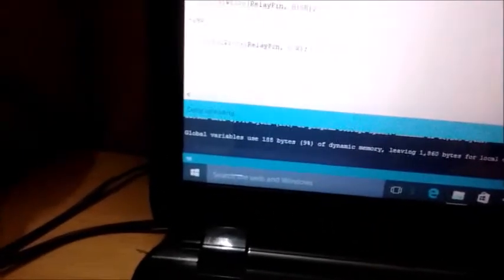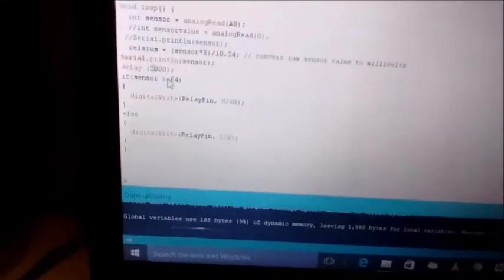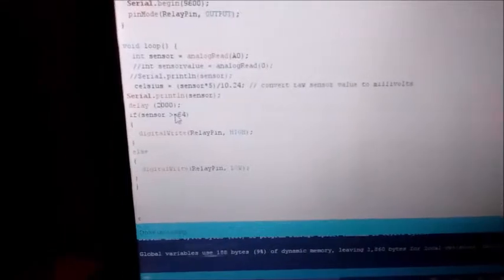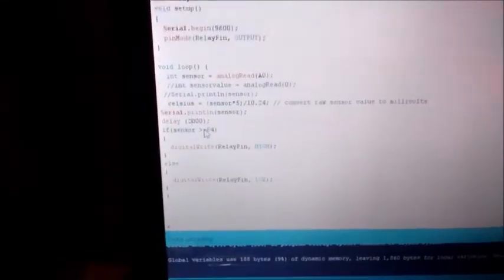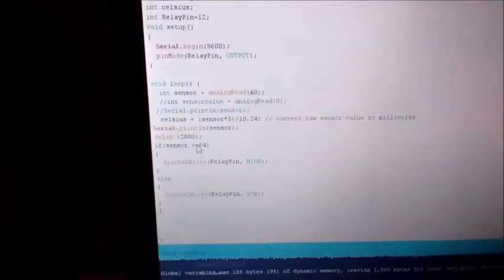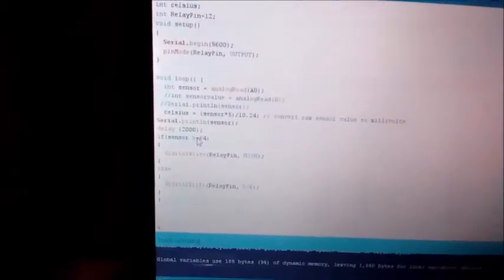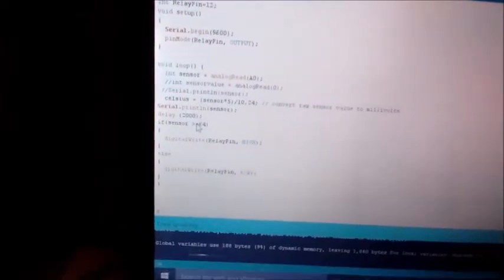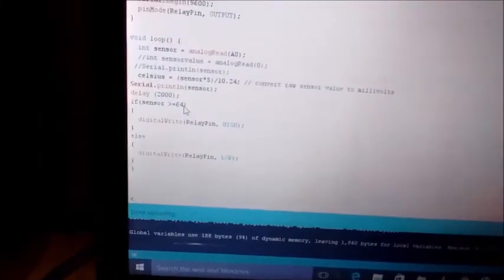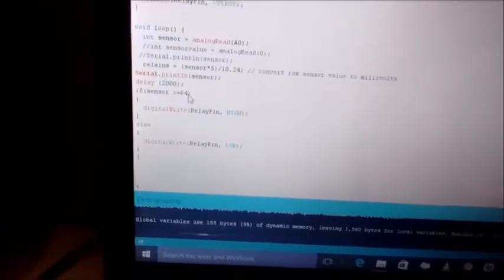And what it says is that if sensor value is greater than 64... You can learn more about the sensor value and what it represents in my previous tutorial on temperature. If sensor value is greater than 64, then this relay pin will be in high condition and relay will operate it, and this will operate this fan.